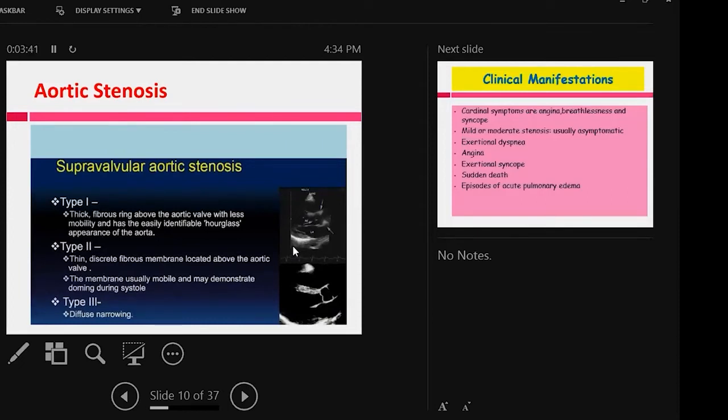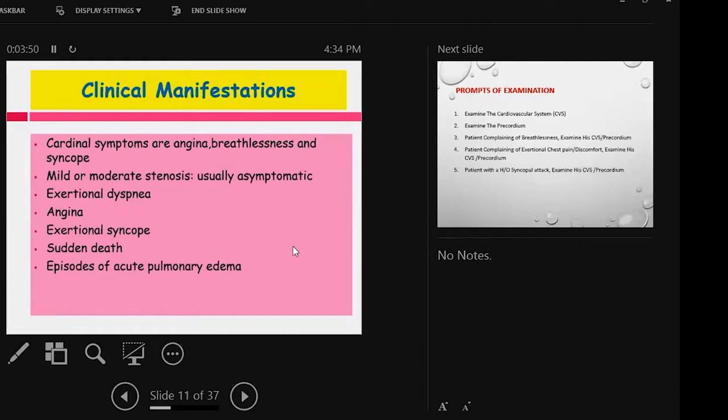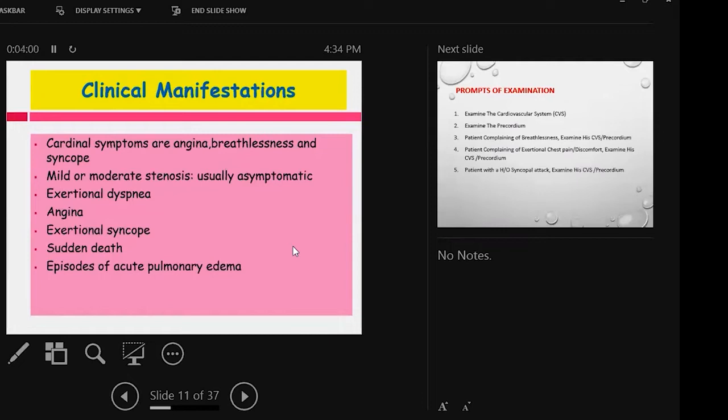So there are examination findings. We already discussed that aortic stenosis main symptoms, cardinal symptoms: chest pain, shortness of breath, and syncope. Mild to moderate cases are asymptomatic. Symptomatic is exertional shortness of breath, angina, syncope, sudden death, and sometimes episodes of acute pulmonary edema.